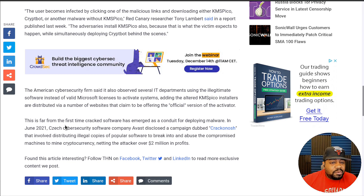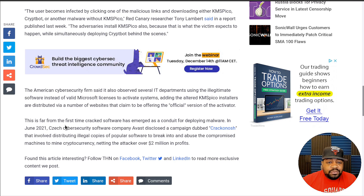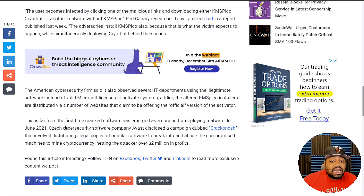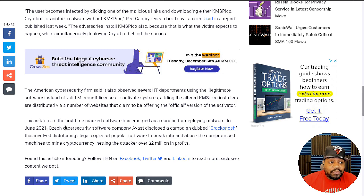I remember when it actually happened — the Crackonosh software installed on your system. Really what they were trying to do is get your hardware, because that's one of the things you need in order to mine cryptocurrency. You basically need a bunch of processing power, and if you can create something that will allow you to use other people's processing power all over the world, you can make a whole lot of money mining cryptocurrency.